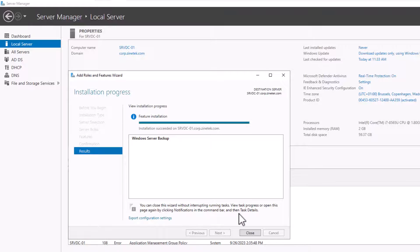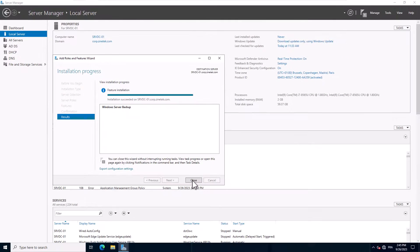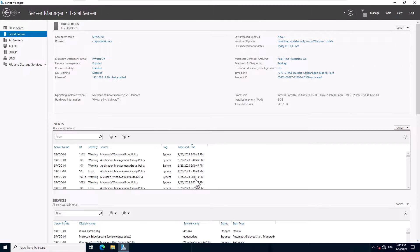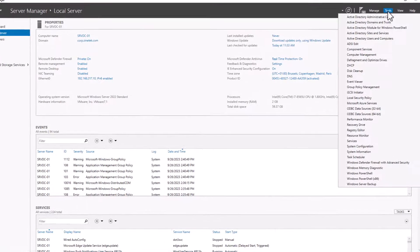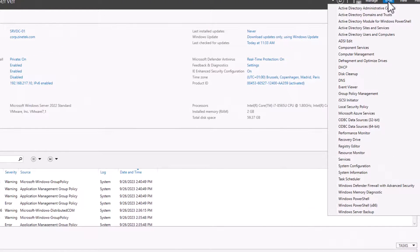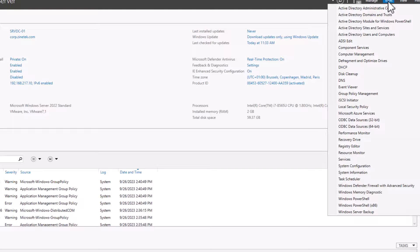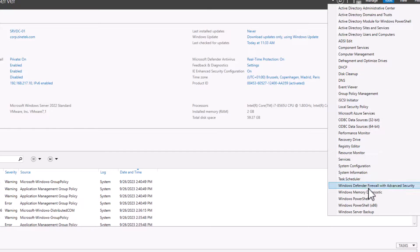Alright, the installation is completed, so I can close the wizard. You can now start using the Windows Server Backup feature by clicking on the Tools menu, scrolling down, and clicking on the feature.